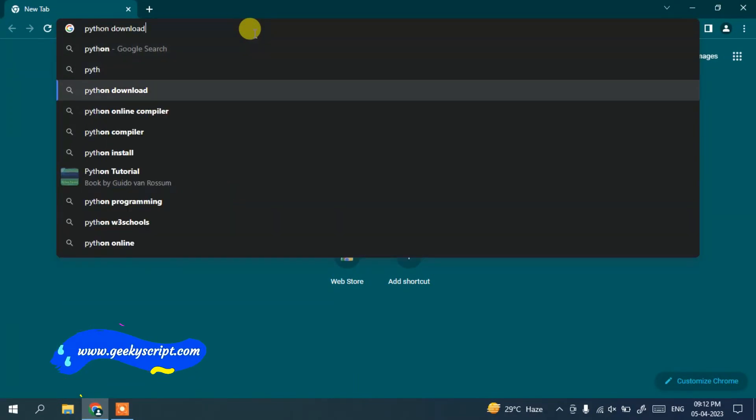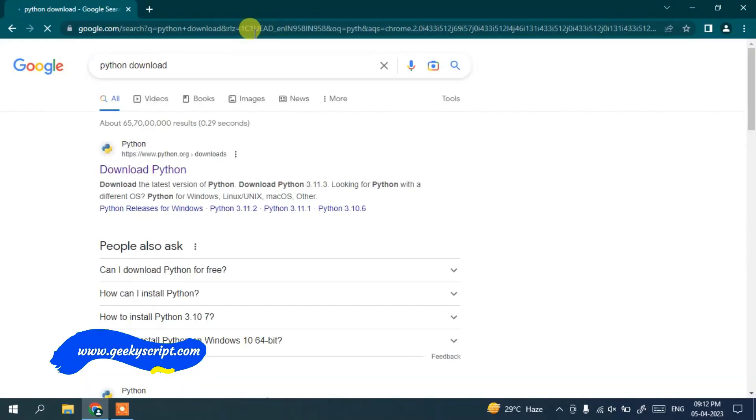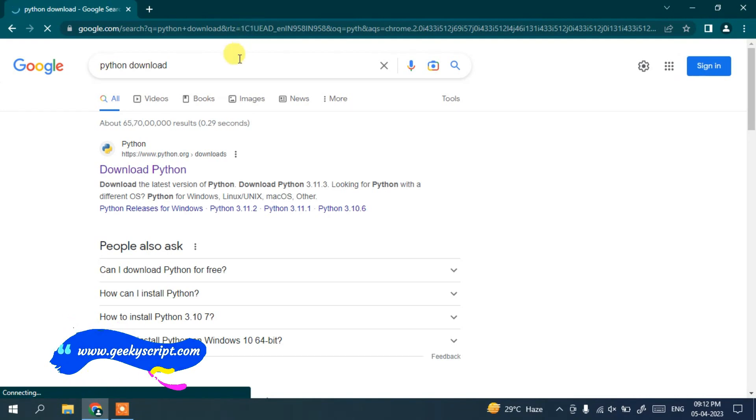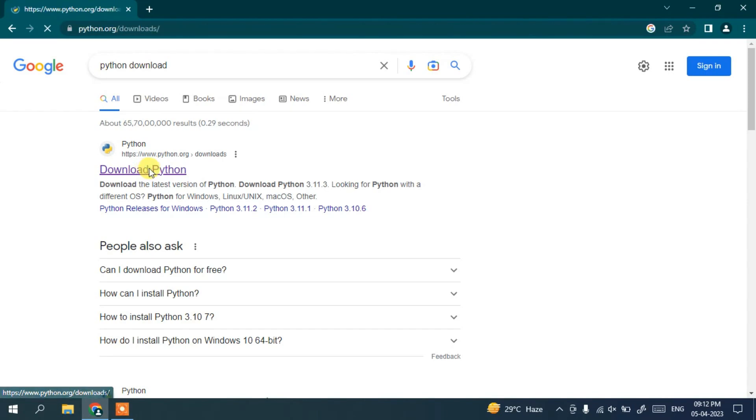Then simply hit enter and it's going to show you this download Python link as the first search result. So here you need to just click on this link.